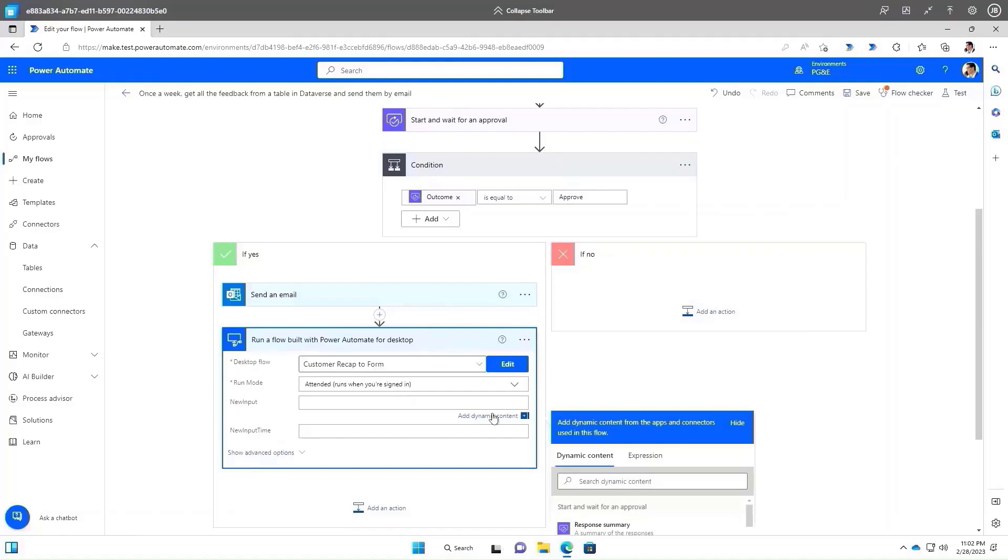We can now go back to the Cloud Flow and add an additional step. If the approval is received, a desktop flow action will run on the same hosted machine to add the feedback into a web form. And now we are all set.